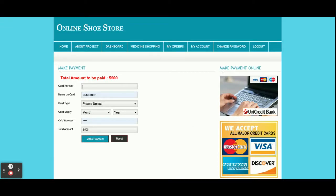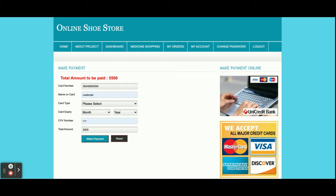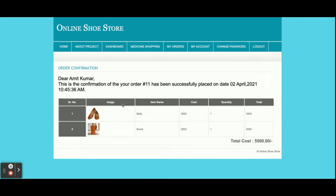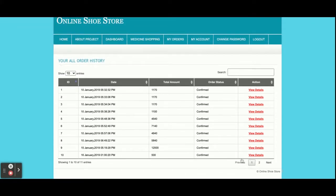Once you click Place Order, you will get a payment page showing that you need to pay five thousand five hundred rupees. Here you need to enter the card number and the customer name. This is a dummy payment gateway — there is no need to enter real credit card details; just use any values. Enter the card type, CV number, and the amount — the amount is read-only so you cannot change it. Once you click Make Payment, you will get a confirmation page saying: 'Dear Amit Kumar, your order number 11 has been successfully created on this date.'